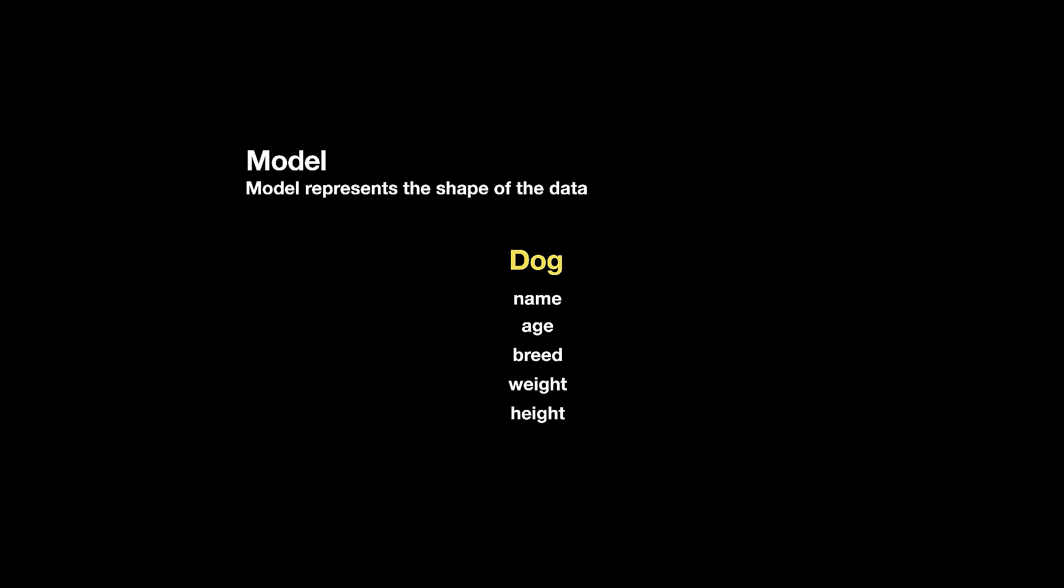And eventually, you will see that this model will be displayed on the screen. This model, the dog model, can be populated by an API, some service, or even a database.